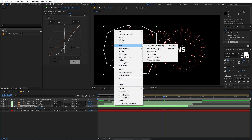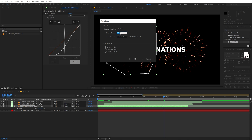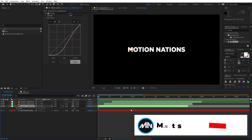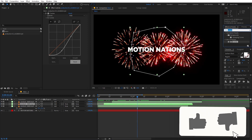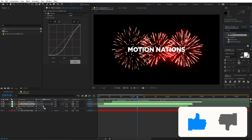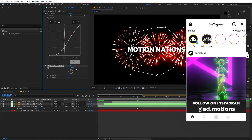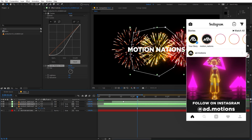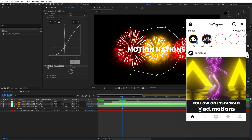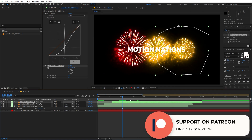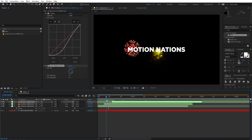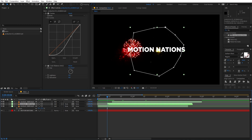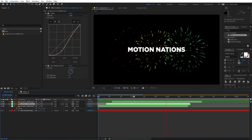Now let's change the colors of the fireworks. Select a layer and search for 'Hue/Saturation' (HLS Color Balance), then drag it onto the layer. Change the Hue to add whatever color you want — let's make this one yellow. Copy and paste the effect onto another layer and make that one green. Trim any glitchy frames and move layers as needed until the timing looks right.